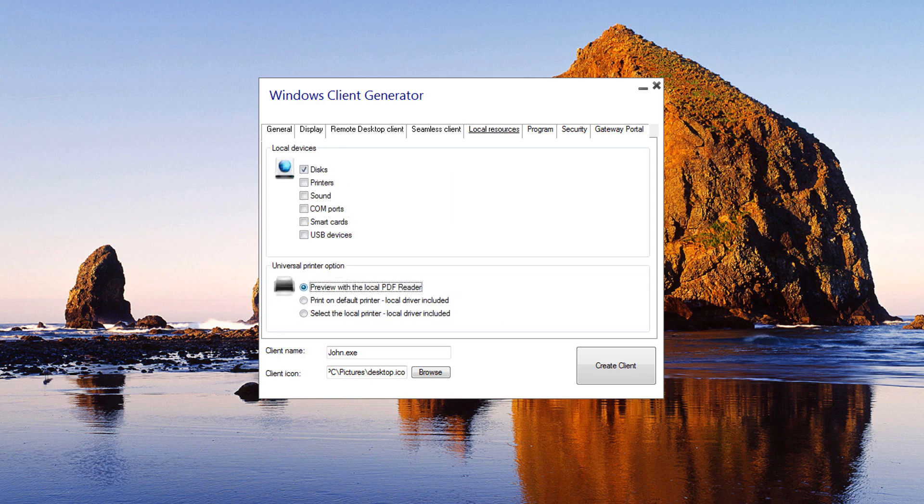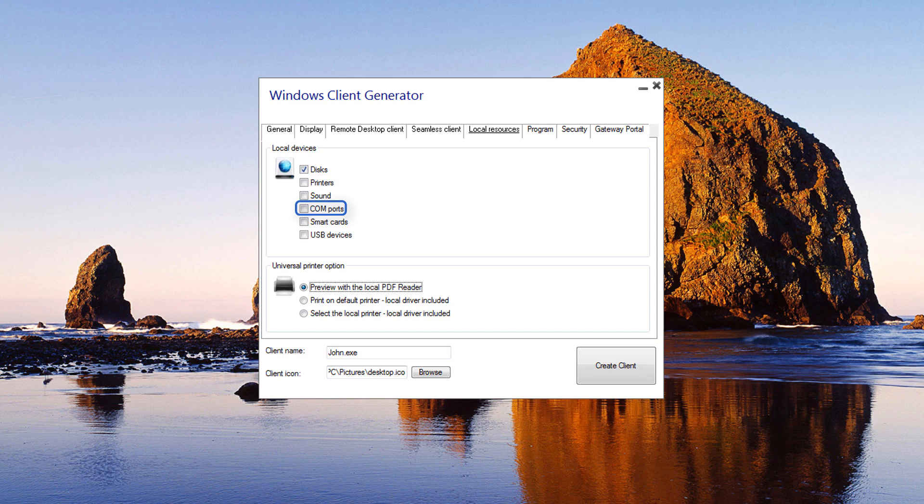Local Resources: The Local Resources tab gathers all the devices that you may redirect in your remote session. Printers correspond to LPT ports and COM ports correspond to serial ports. Below, you can choose your options for printing with the Universal Printer.